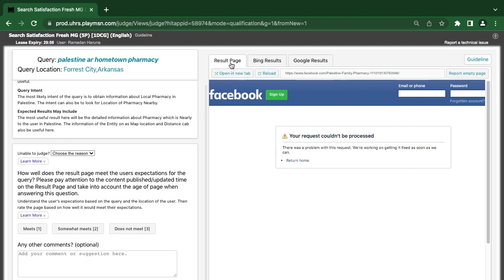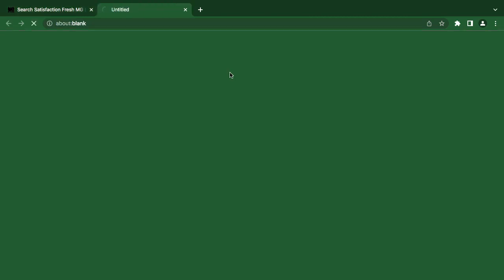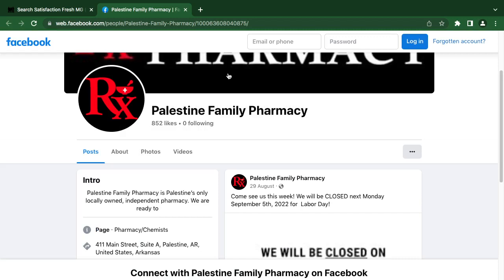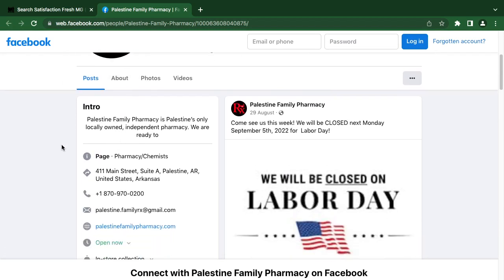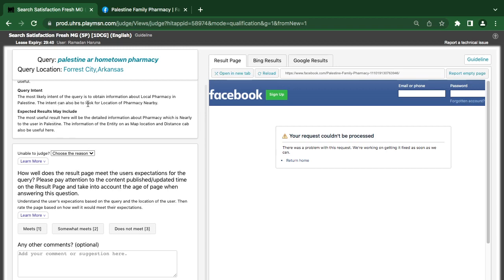The result is a Facebook page. Palestine Family Pharmacy is a little bit about a local pharmacy. You can also look for the location of a pharmacy nearby.